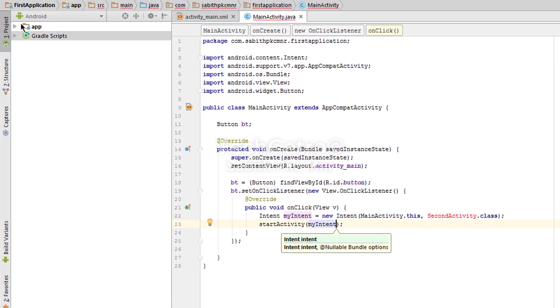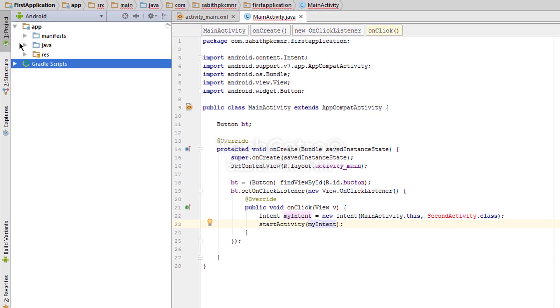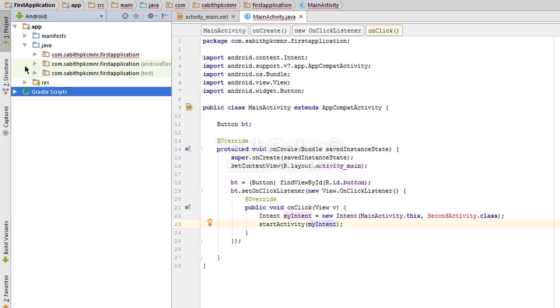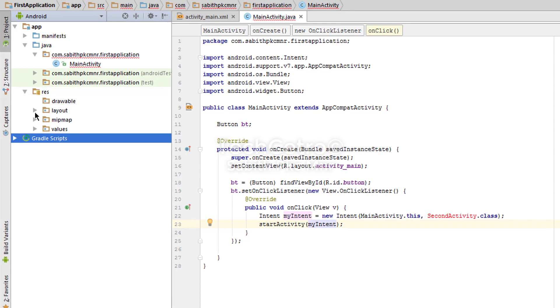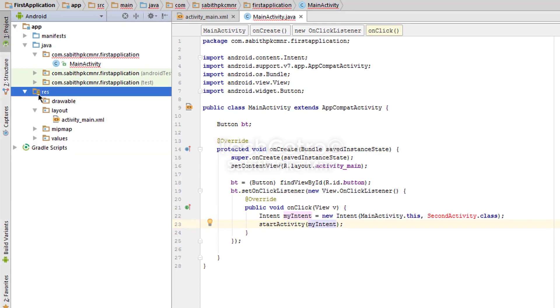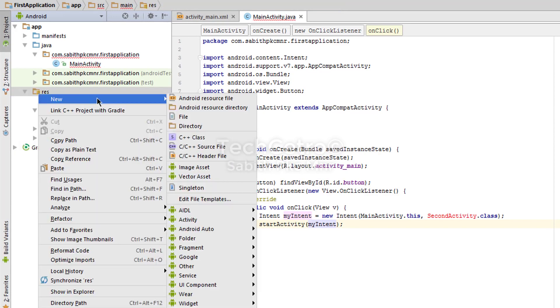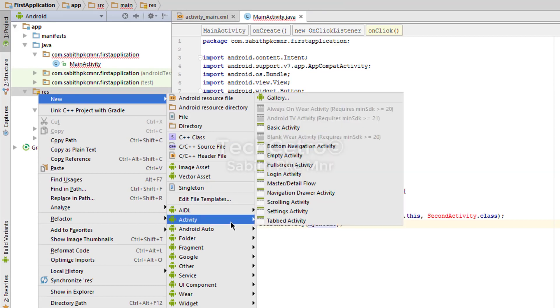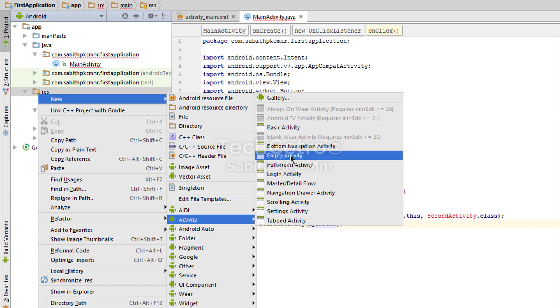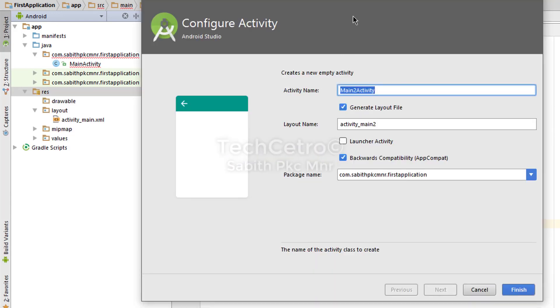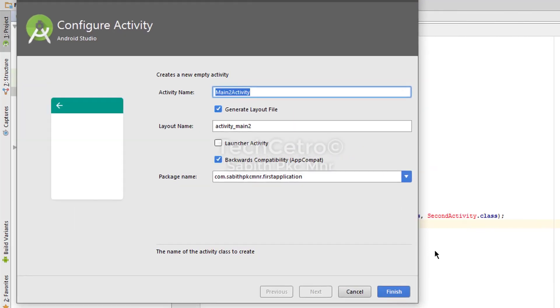Now what we have to do is just go to the app, go to Java, go to res, open the both files. Now right click on the rest, go to new, and now go to activity. From here you have to select the empty activity.